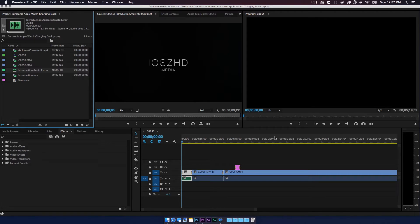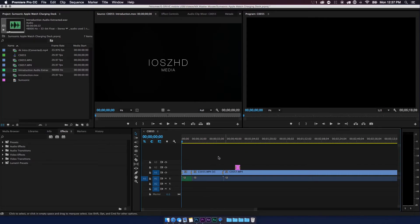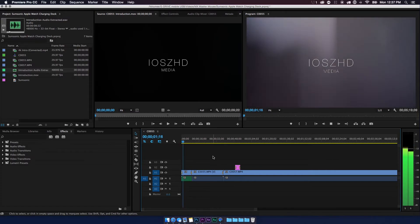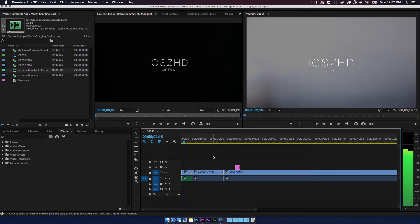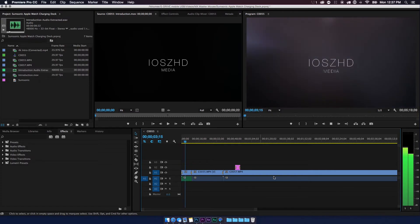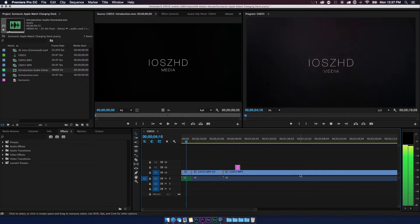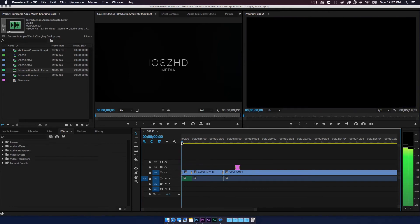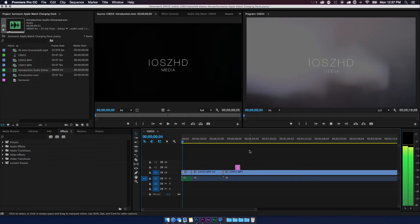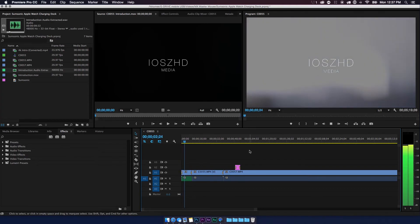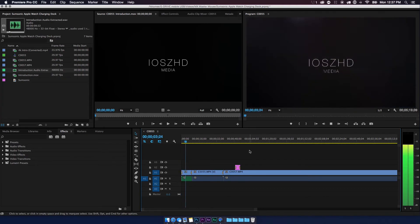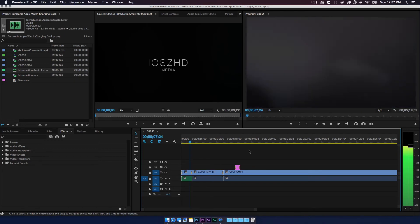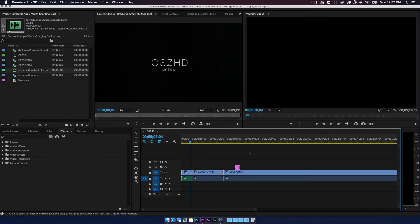So now when we go and listen, you can definitely see the change if you look at the decibel meter over here on the very right. And that is how you quickly change clip volume in Adobe Premiere Pro using Adobe Audition.